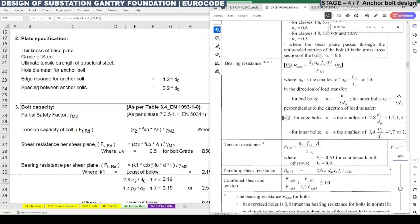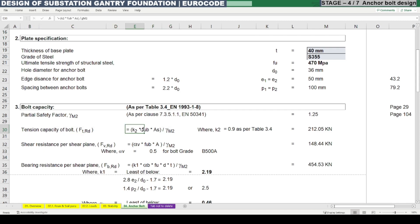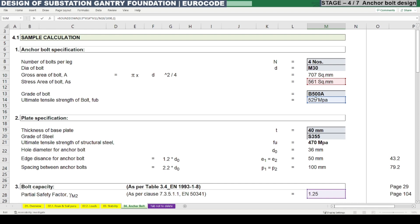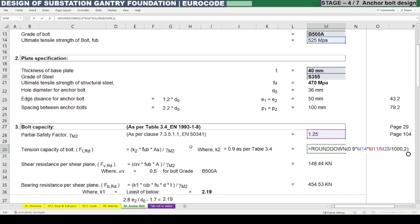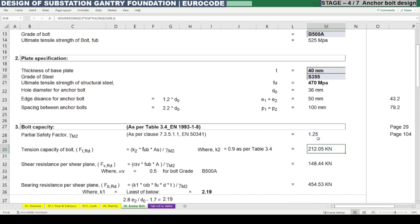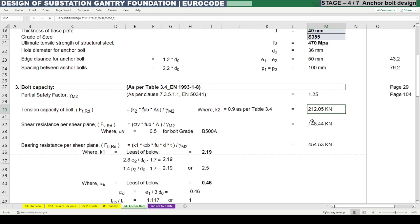Here 0.9 is k2, f_ub is the ultimate tensile strength of the bolt which is 525 MPa, multiplied by As the stress area of 561 mm², divided by γ_M2. The tensile capacity of the bolt F_t,Rd comes out to 212.05 kN.